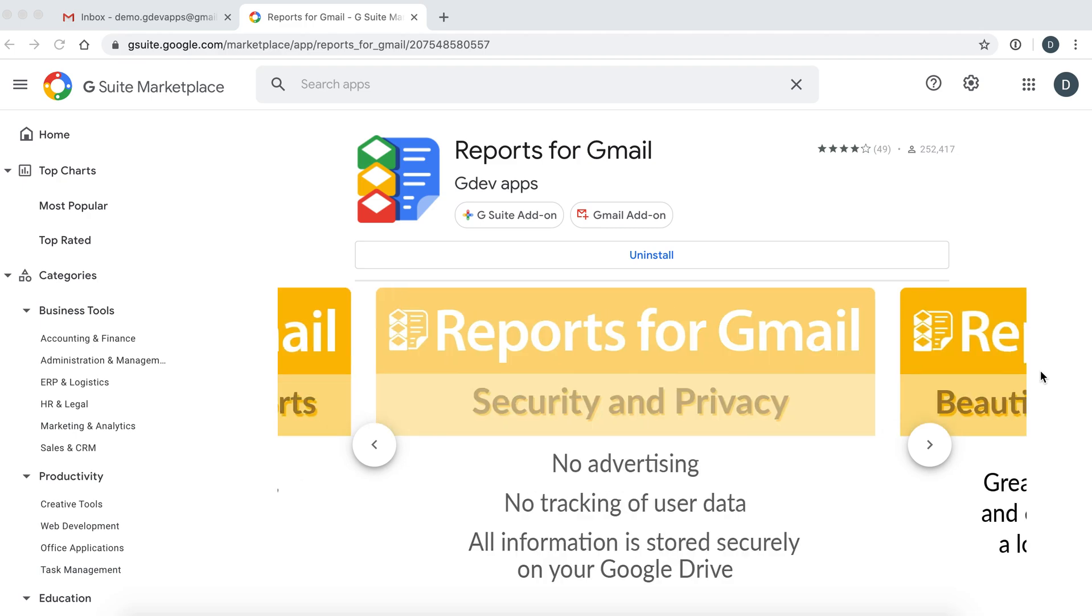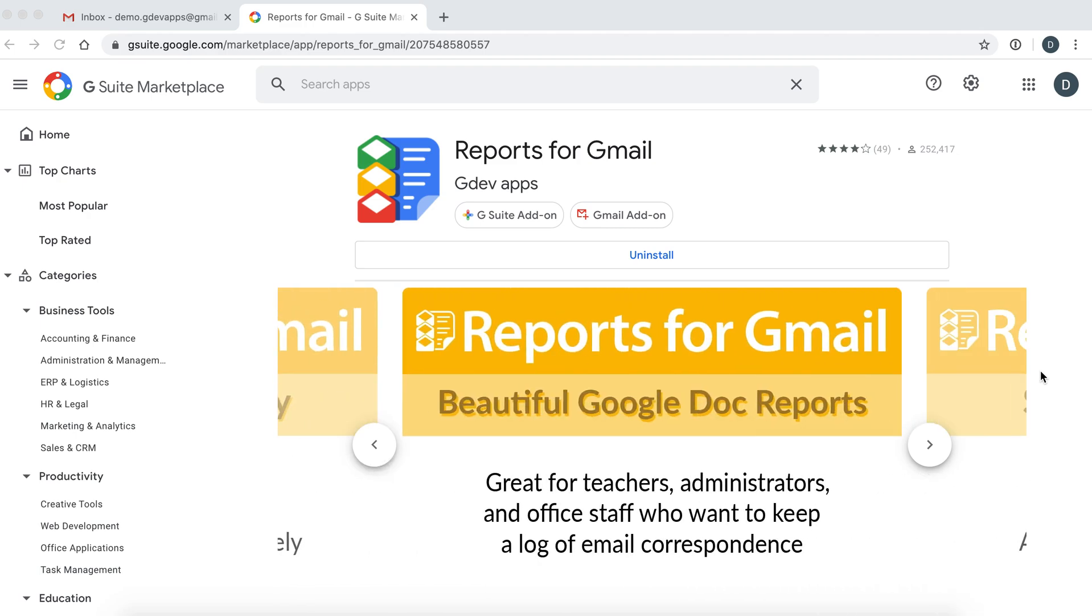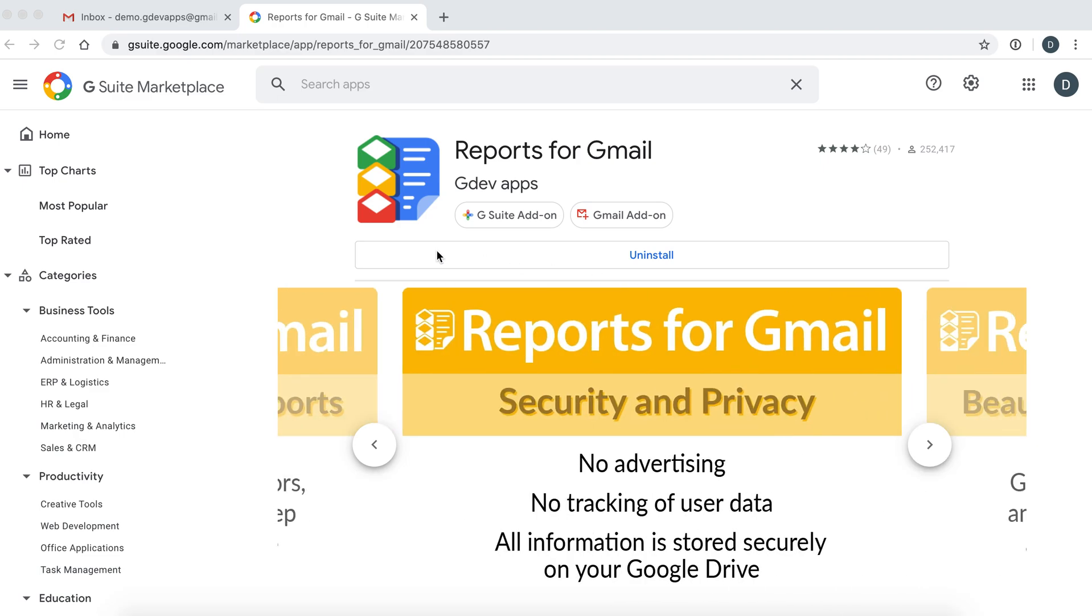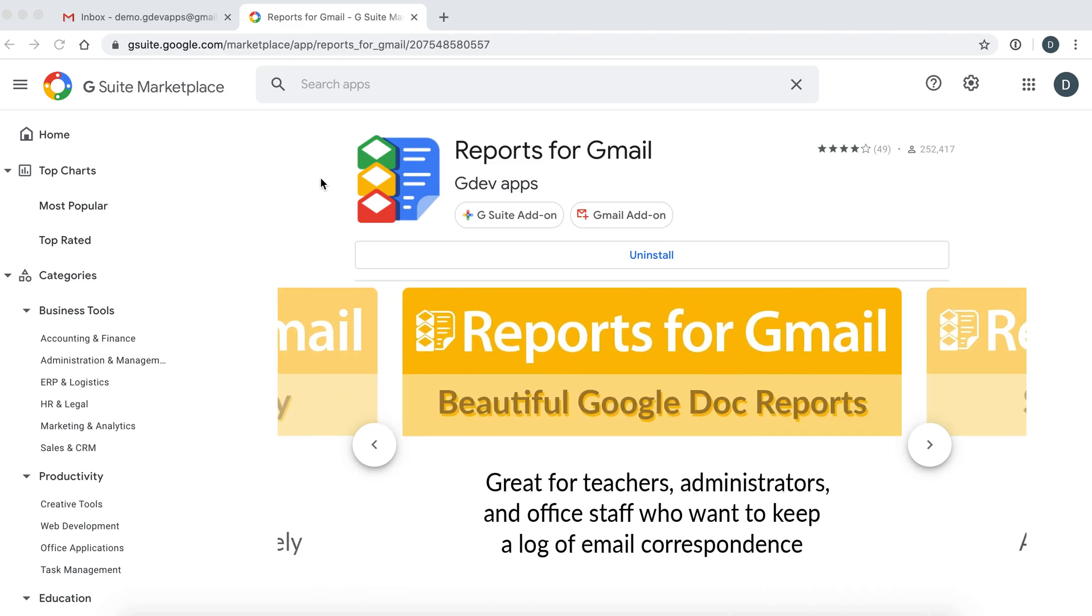Hello and welcome to a quick tutorial on Reports for Gmail. Let's get started. Reports for Gmail can be installed from the G Suite Marketplace. The link can be found in the description below.